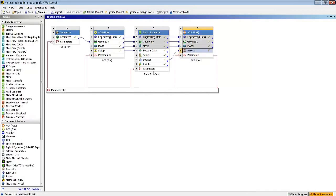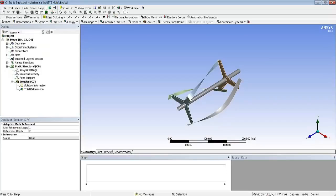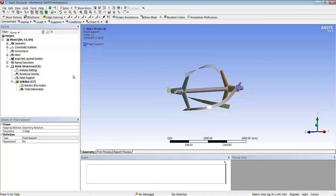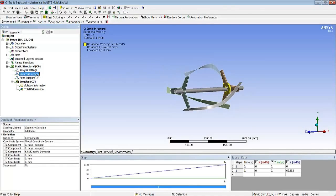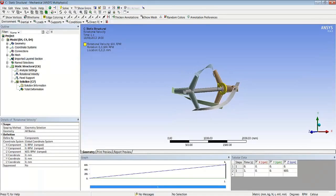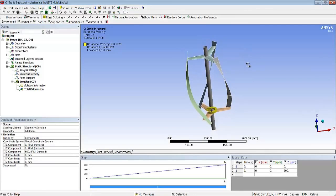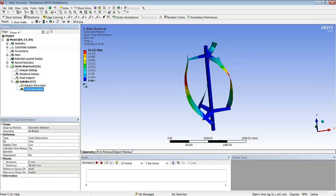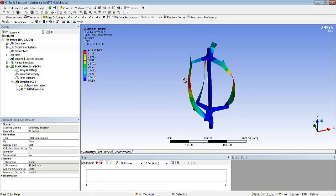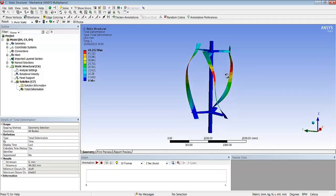Now that we have defined our composites, the next step is to perform the structural analysis based on a set of boundary conditions and review the first-ply failure data in our post-processing tool. We put a support at the bottom of the shaft and apply a rotational velocity to mimic the motion of the blade. Once the model is solved, the composites model data has been automatically transferred from our composite definition into the simulation module, which in this case is ANSYS Mechanical.